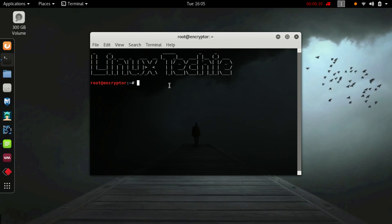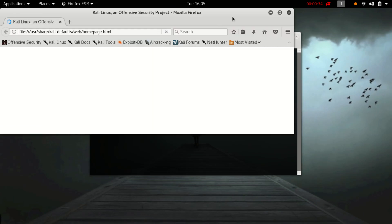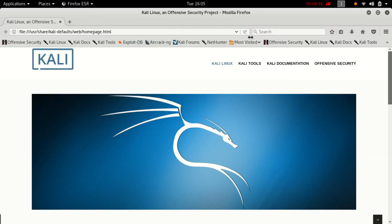There are lots of tools available in Kali Linux which can perform this task, but I will use the best one, named as SD track. Now I will find the website which I want to download.